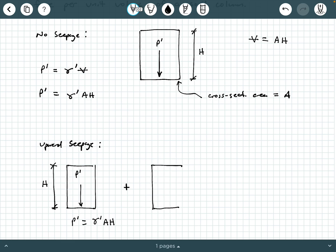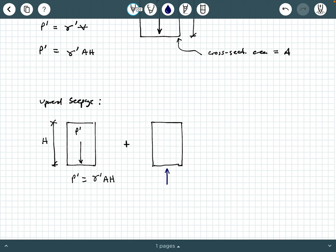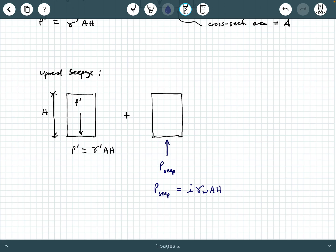So I'm going to redraw the same soil element, and now we're going to have this upward seepage force. I'm going to call this P seep for seepage. P seep is going to be equal to I gamma water times A h — that's the hydraulic gradient times the unit weight of water, times the volume of the soil sample, which is the cross-section area times the height.